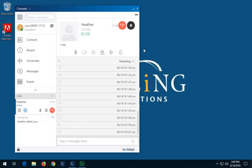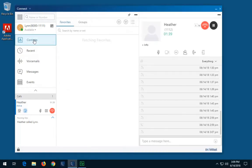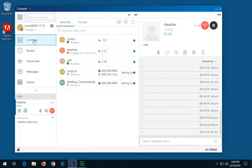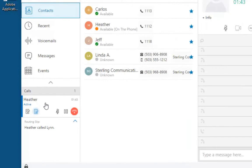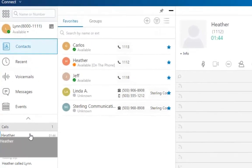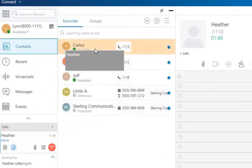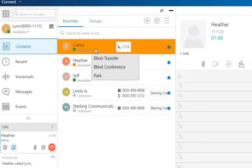To do a blind transfer using the contextual menu, in the Quick Dialer search bar, type the contact name or the extension number, or open your Contacts tab for easy access to a favorites destination. Drag the call from the call notification area and hover over the contact for two seconds to view the contextual menu. Select Blind Transfer to complete the call transfer.